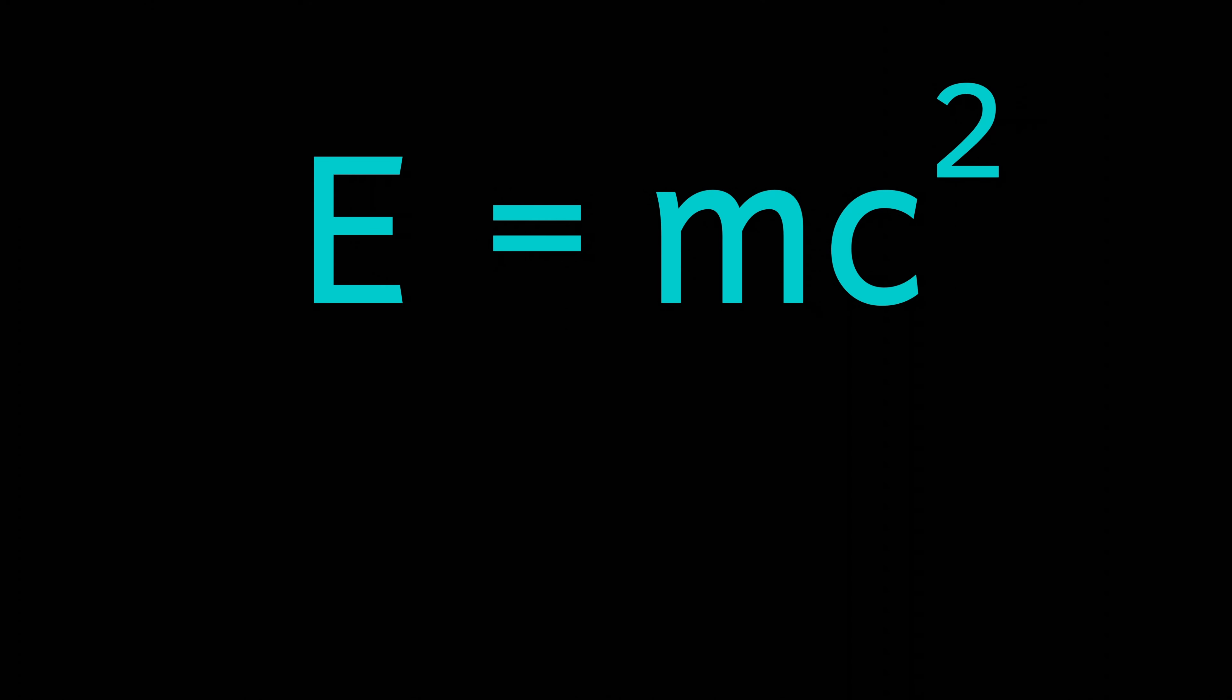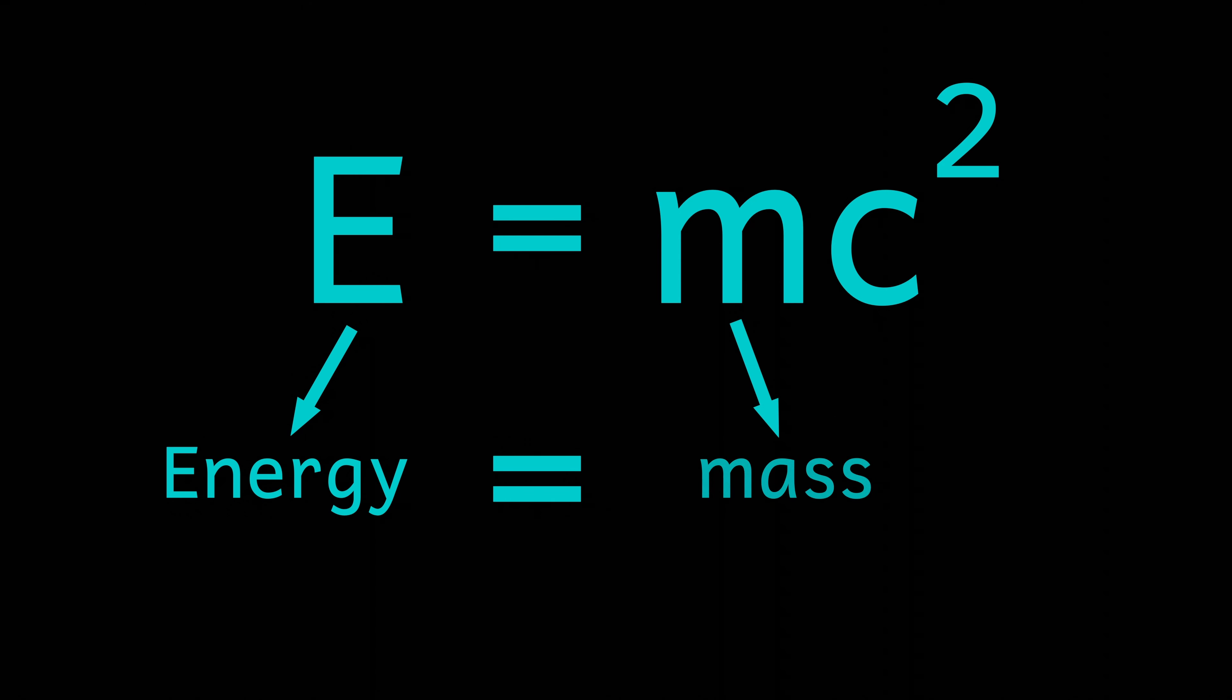But how can matter be created out of seemingly nothing? Well, it's all to do with energy and Einstein's famous equation. According to that, energy and matter are just two sides of the same coin. Mass can be turned into energy, and obviously the opposite can happen. Energy can be turned into mass.